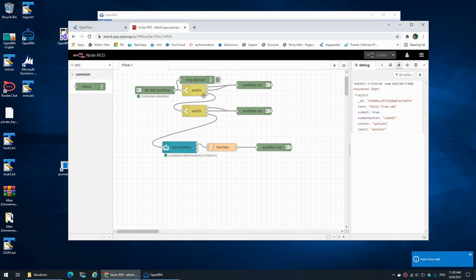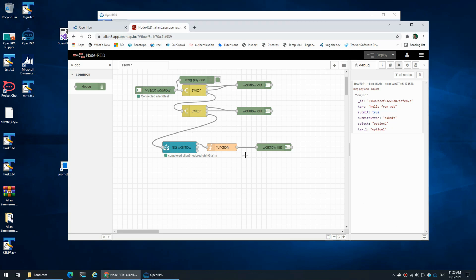Later we can have a look at how to actually populate a select from Node-RED, how to populate a data grid, or how to combine this with emails or chatbots. But for now I guess this is good enough — good luck!